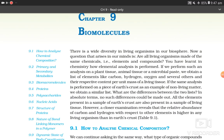Hello dear students, welcome to Neet Shala. You are tuned into Radio Neet Shala and this is your host Suyashi Vinit. So let's start Chapter 9, Biomolecules.